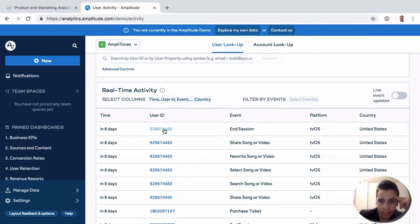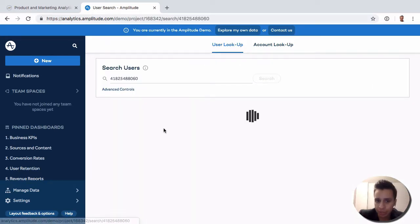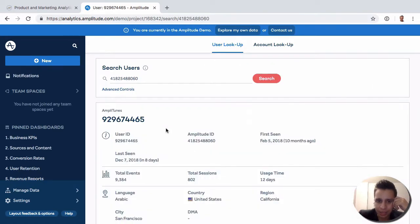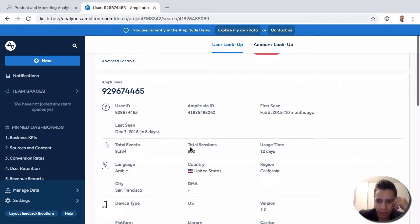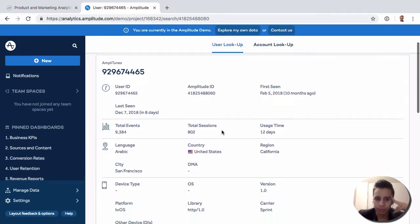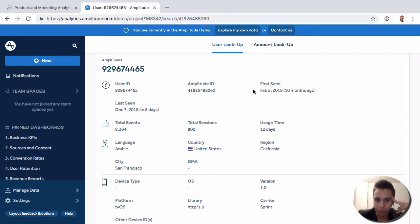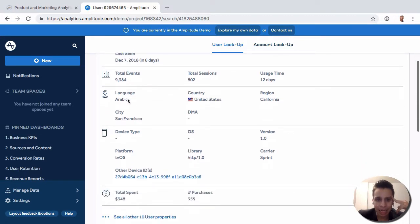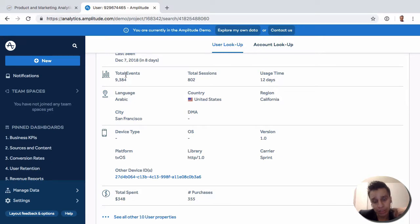Let's open a user. We have the ID of this user here, and then we have a few user properties which we may have seen in other reports. We have the user ID, their amplitude ID, first and last seen, and how many events this user has fired since we first saw them.